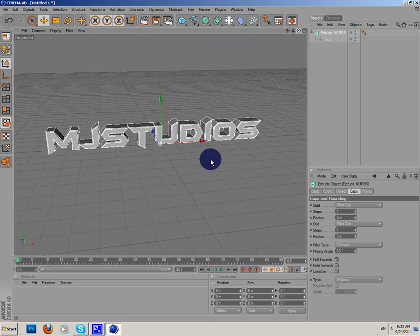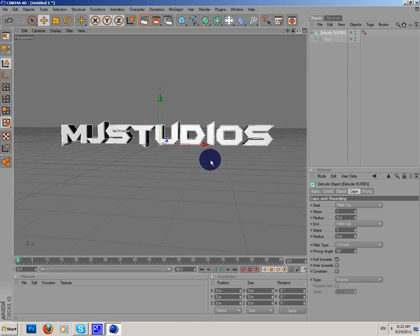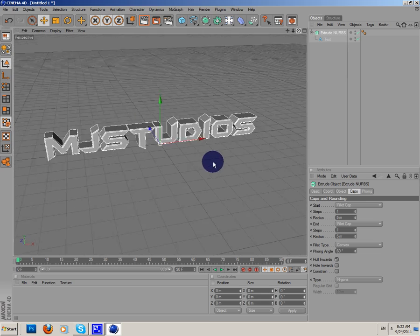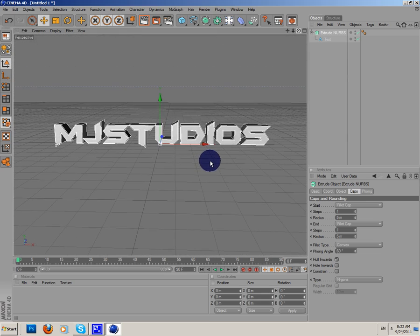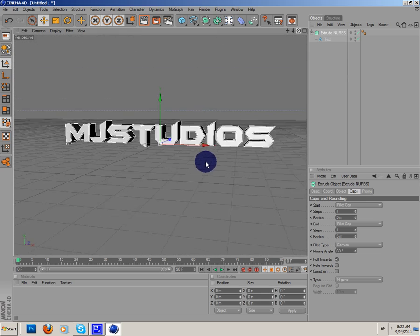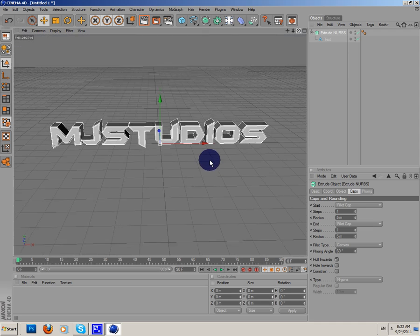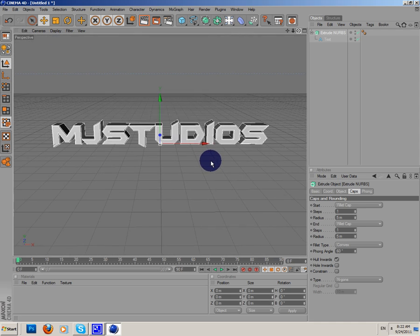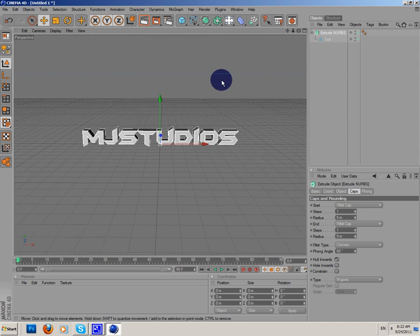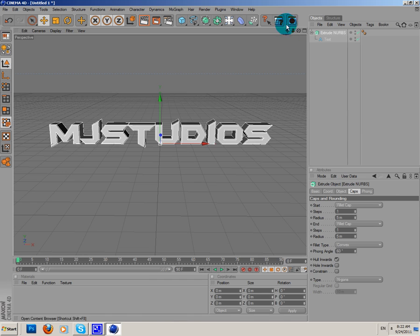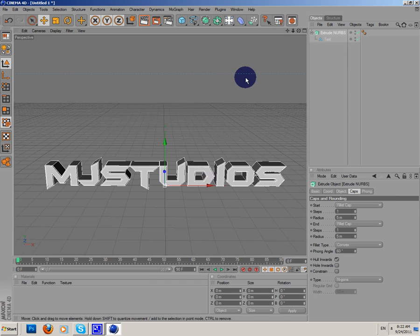Actually, this is not a tutorial about how to create 3D text. I have already done a tutorial about that. Now let's create our lights, our studio lighting.